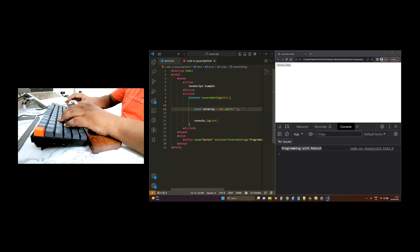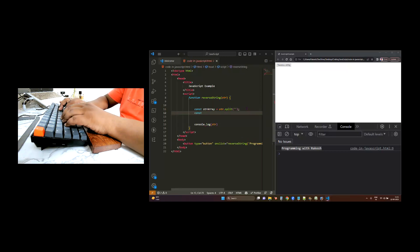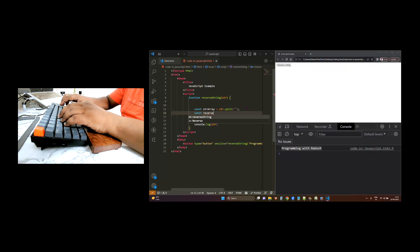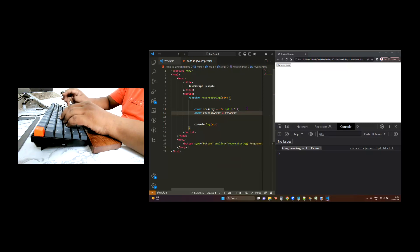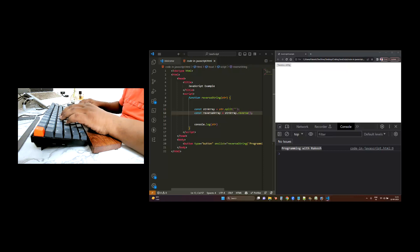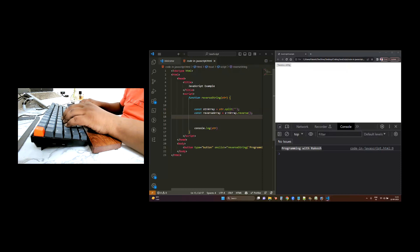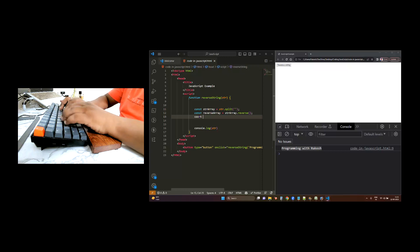After this, we will take another const and we will have a reverse array. To reverse the array, we have this strArray and we will use the reverse method. The reverse method will just reverse whatever is in the strArray. Now once this array is reversed and stored in reverseArray, we will take one more variable.